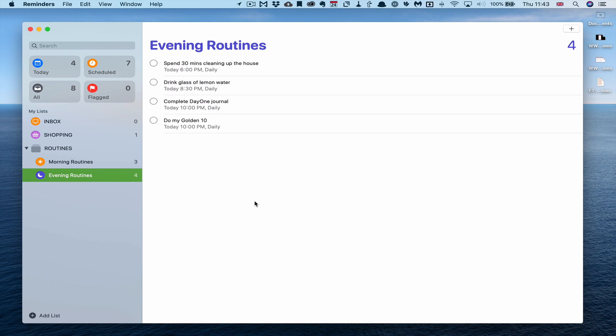Well that's really it. That's how I am using Reminders in the real world. Todoist is still my main to-do list manager, but Reminders has now taken on the additional responsibility of managing my daily routines.